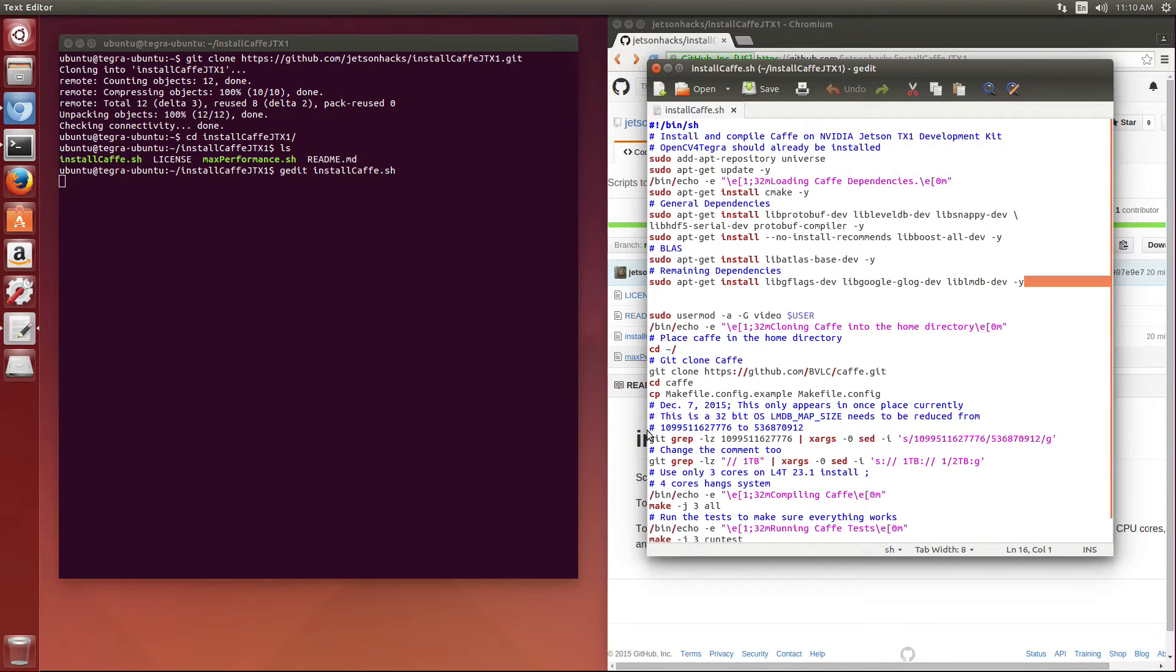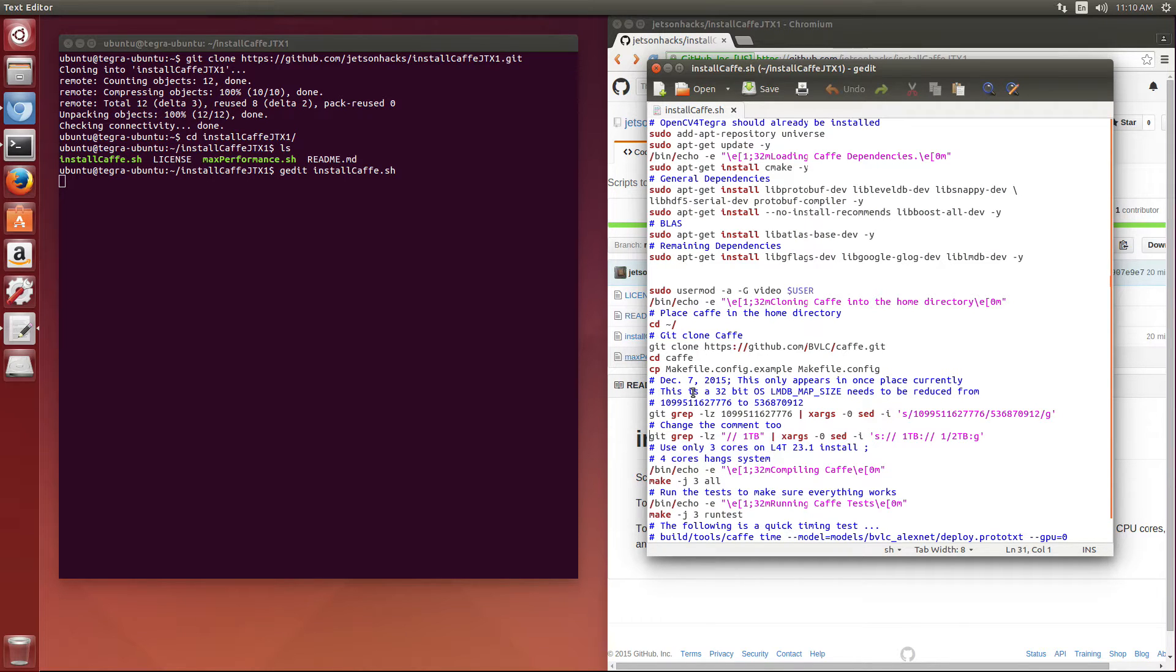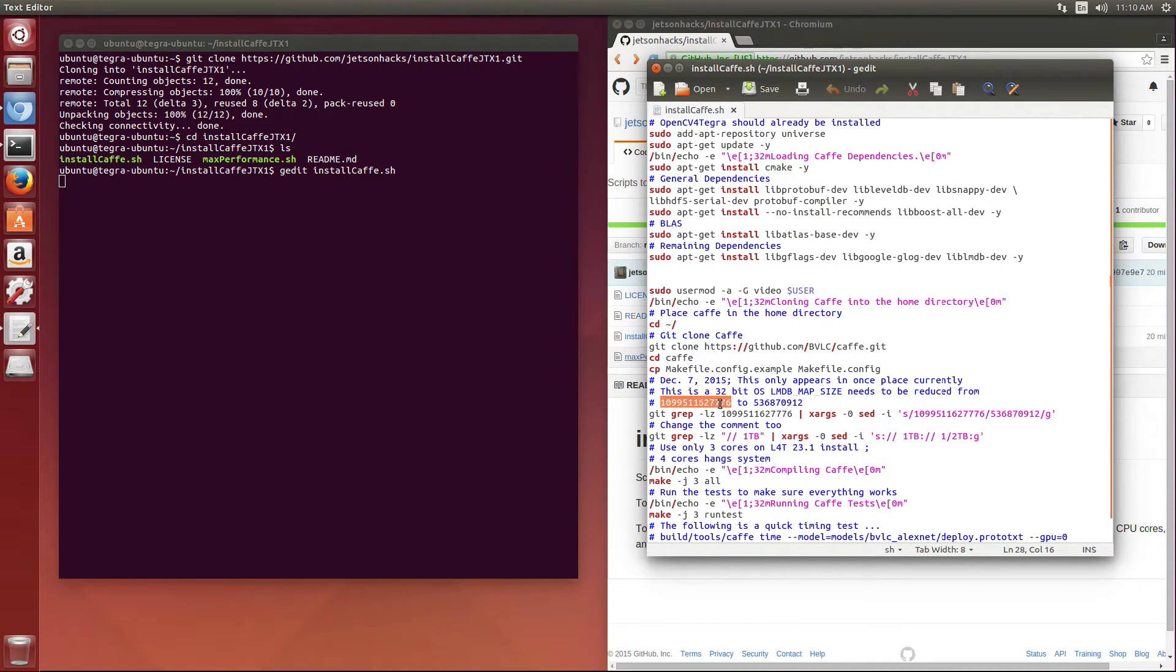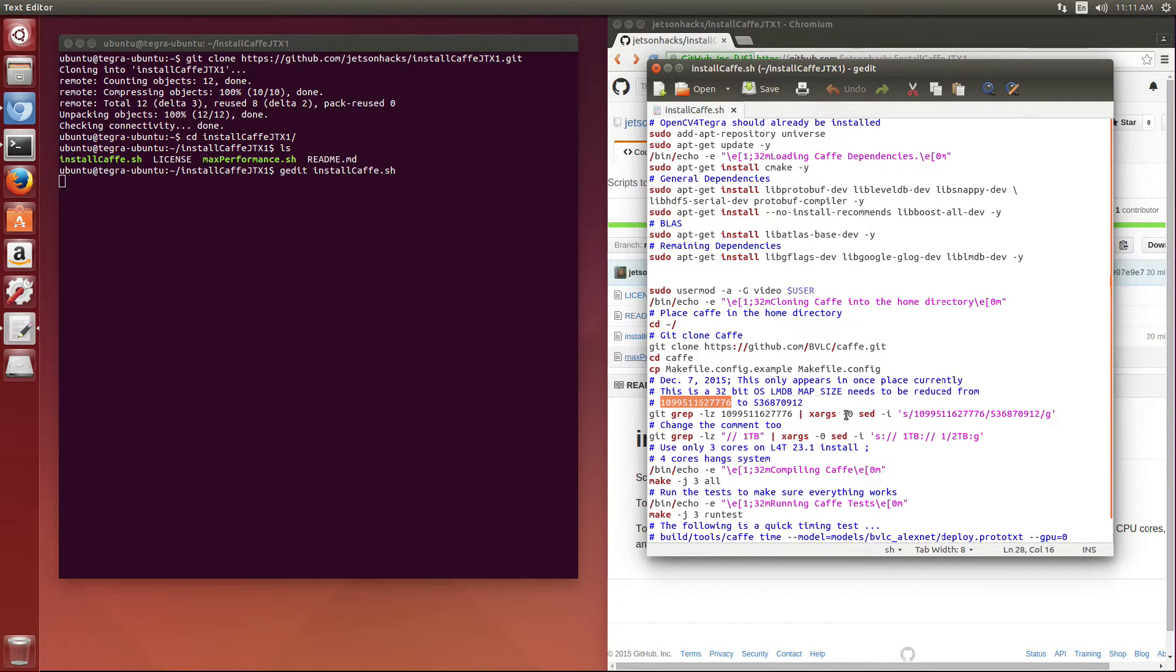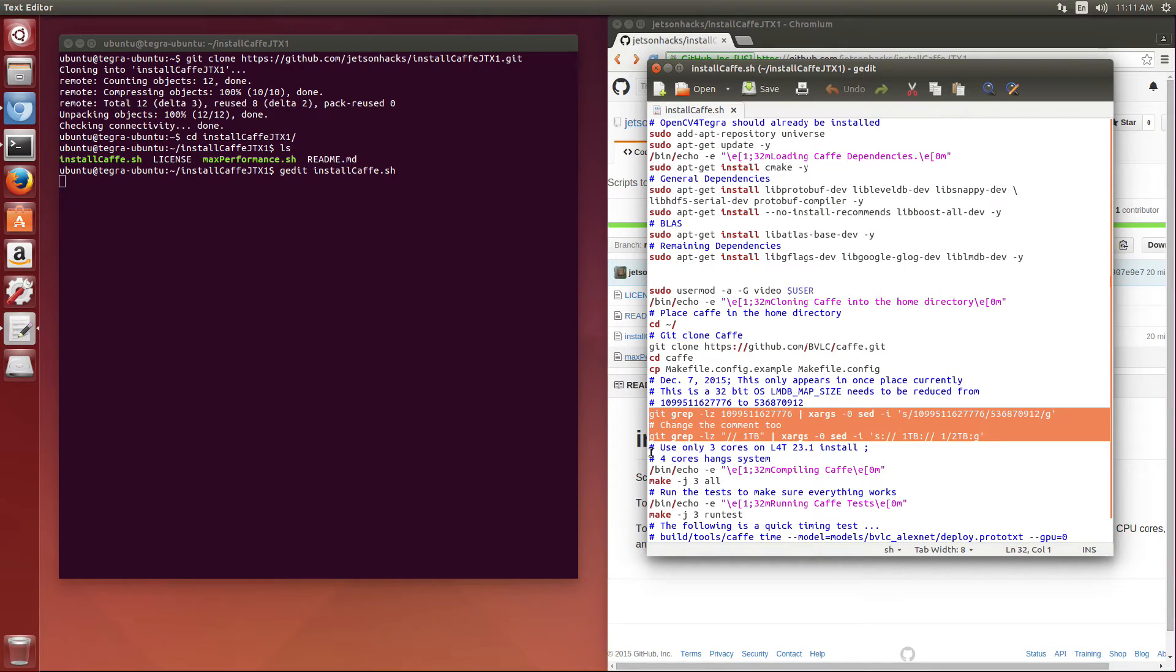And then here's the kind of tricky bit I wanted to show you. The OS L4T that the Jetson is running is 32-bit, so it has a little bit of trouble with one of the 1TB markers that's being used in the LMDB map size. So it just kind of chokes on this particular number, so we change it to half a terabyte. And we do that using SED, and we also change the comment here, so that's what this mess right here is. And then we'll compile it and run some tests.